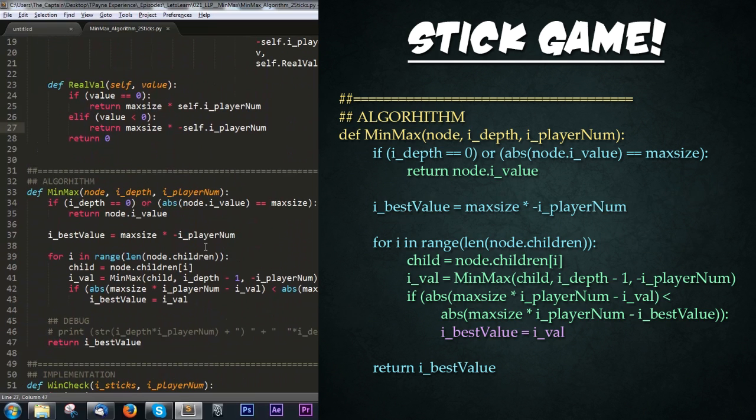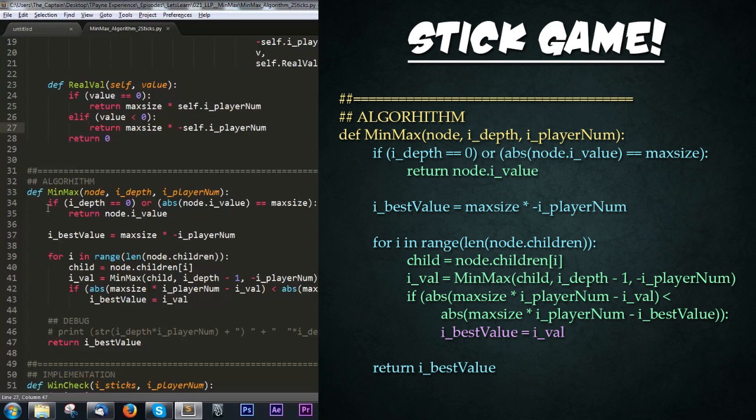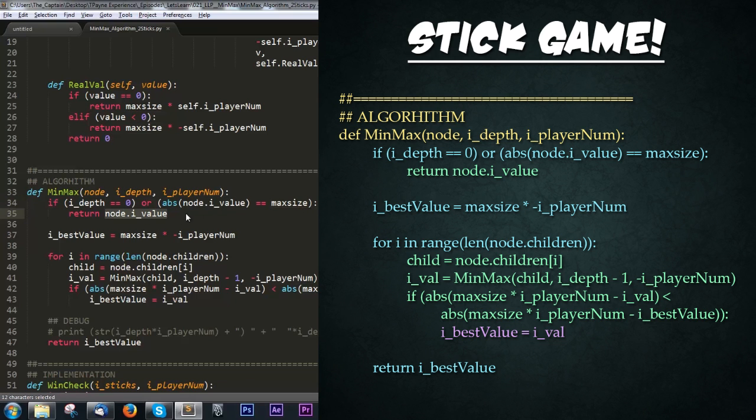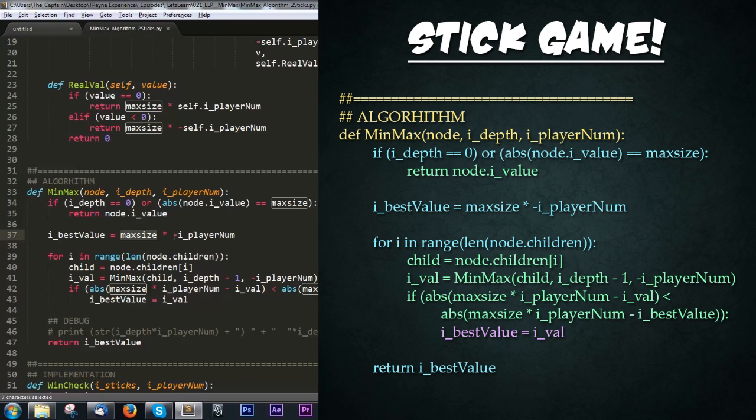Now we're covering the algorithm itself. The algorithm is pretty simple, though the implementation is tough. First, we check if we're at depth zero or if we've reached a node that's a win or lose condition - equal to maxsize or infinity. If either case is true, we return the value of that bottom-most node, passing up the best choice to the parent. Next we create i_bestValue, assigning infinity times whatever the opposite direction wants to be. If you're a positive player, you typically want positive direction, so we start with negative infinity and vice versa.